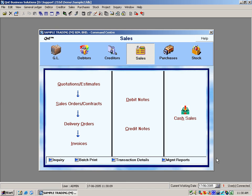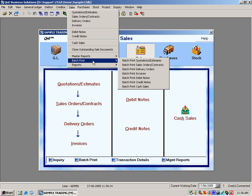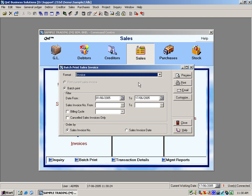If you prefer to print your document by batch, you can select the batch print option. You can batch print your prediction, sales order, delivery order, invoice, and so on. For example, we batch print the invoices — we select the date range we want to print out.